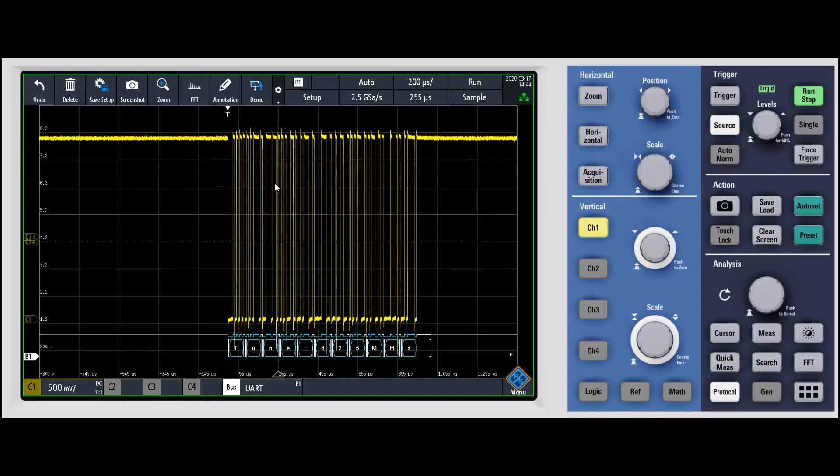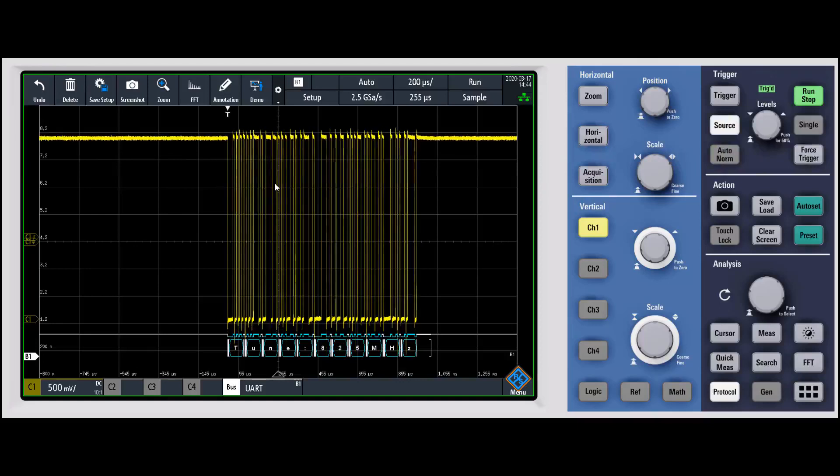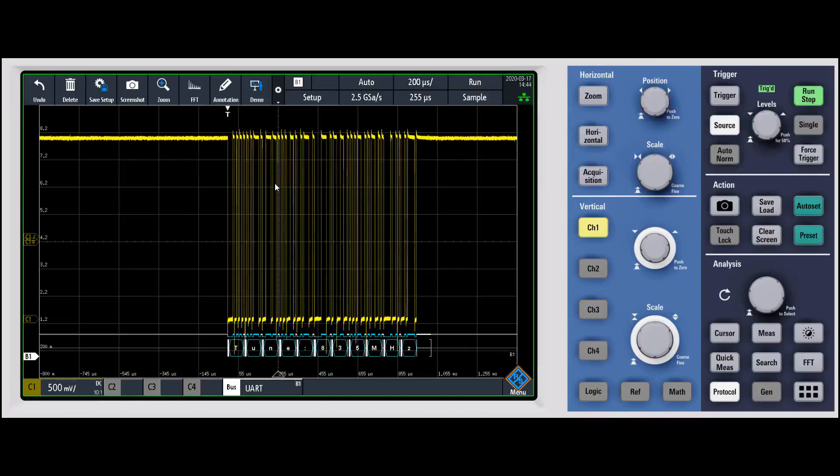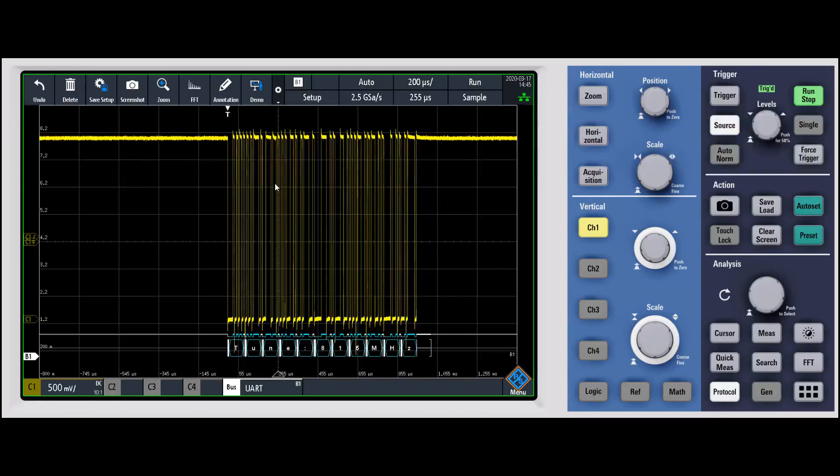It's going to capture the next one and continue to do that until it fills up all of the available memory. This makes much more efficient use of your memory versus digitizing all that idle time that you really don't care about.